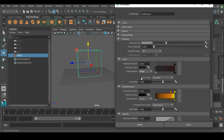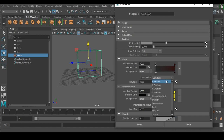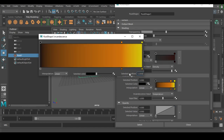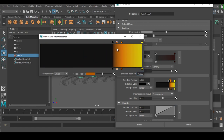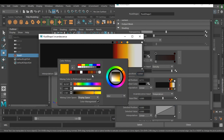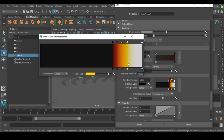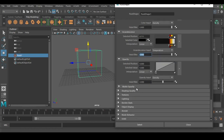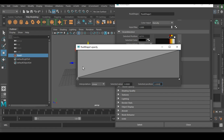Set Input Color to Density and Input Bias to 0.9. For the color ramp settings, use a red color (not too bright), then add a white or yellow color and increase the yellow slightly — place it in the right position. Input Bias is very important for the fire color.